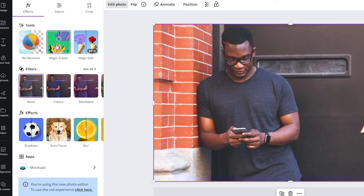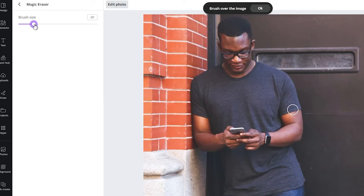Here, as you can see, the magic eraser tool is clearly visible. Please click on it.